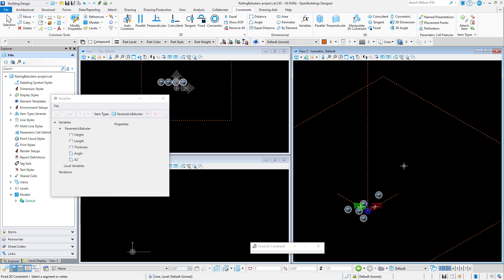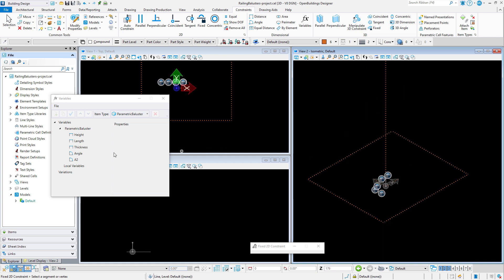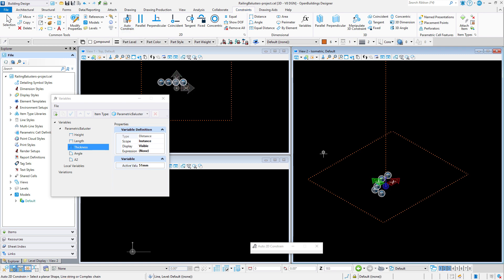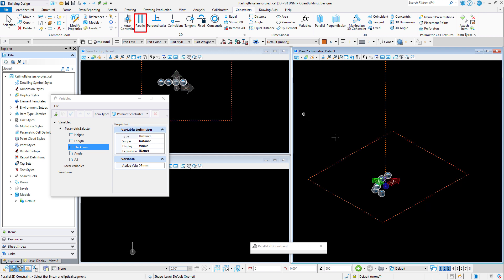Next I will constrain the rectangle, and I'm going to use the thickness variable to define the length and width of the rectangle. But first I will use the auto-constraint tool to constrain it as a rectangle with parallel sides and one perpendicular corner. I can also use the parallel constraint to constrain at least one side in each direction to be parallel to the lines at the x and y axis.